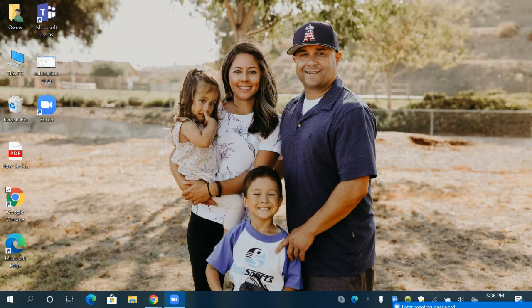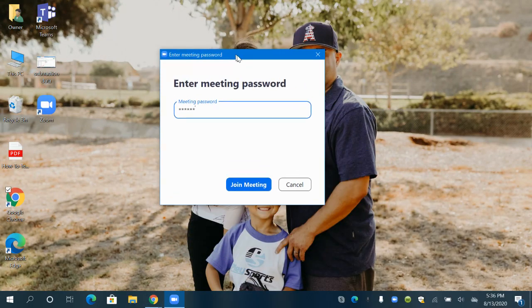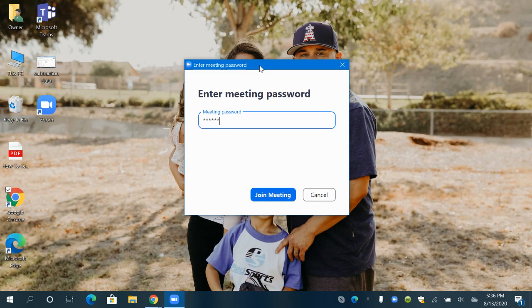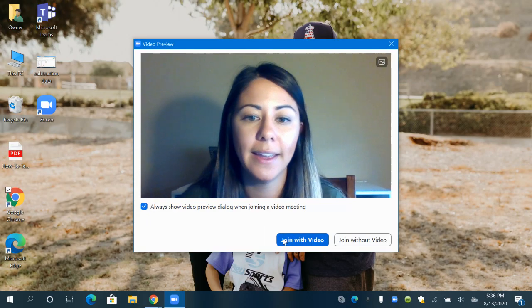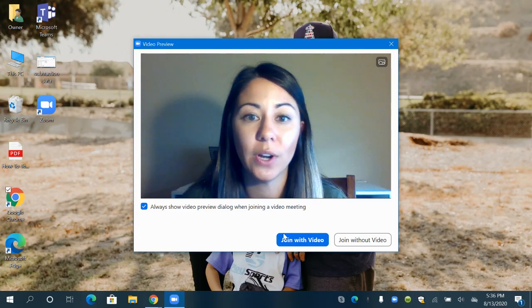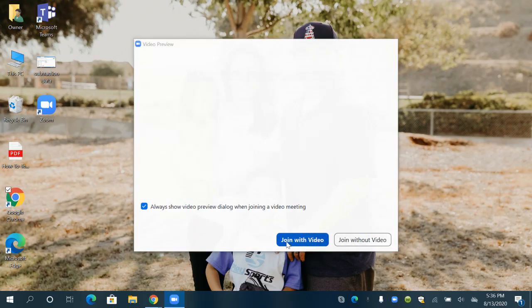The first thing you might see is a box that asks you to enter your password. So go ahead and enter the password that your teacher gave you and click join with video.